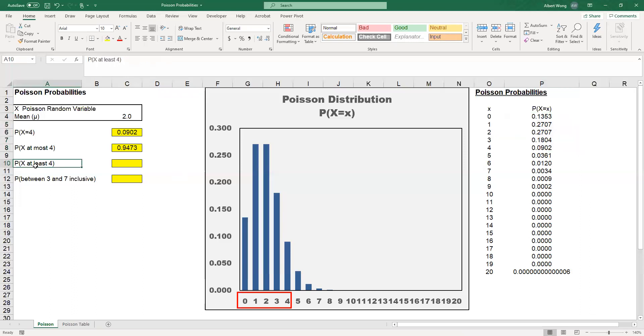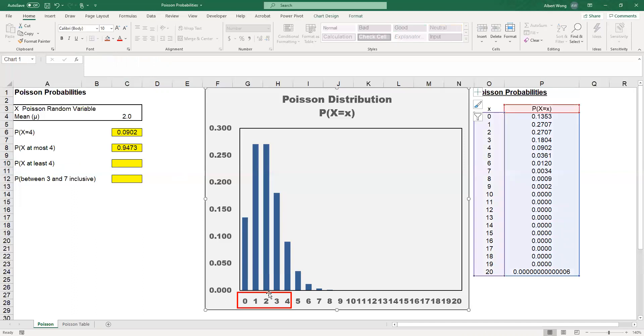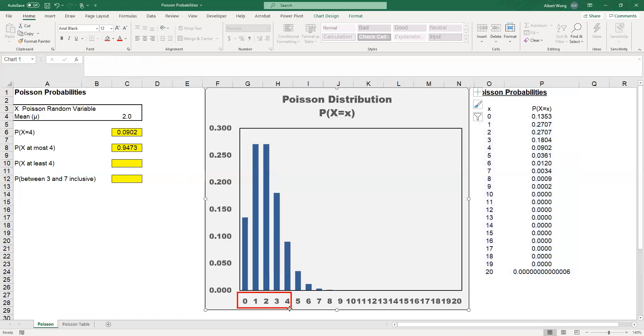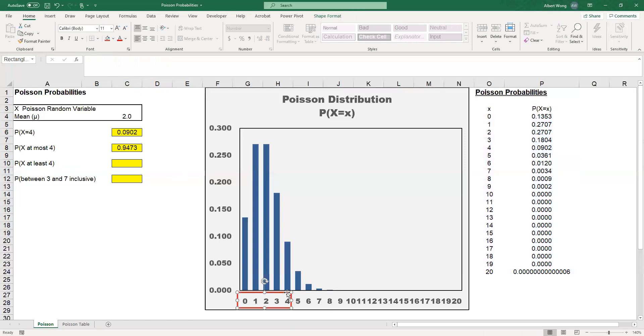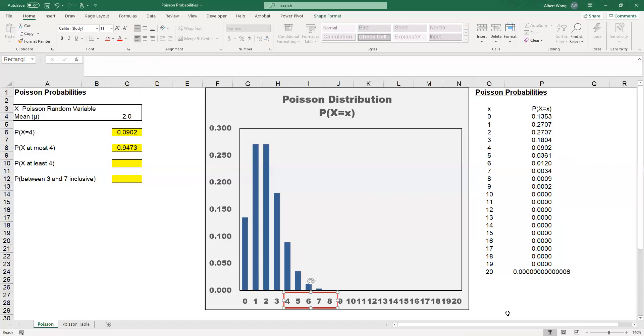The other case we should know about is the probability of X at least 4. At least 4 in this case would be starting with X equal to 4 all the way to infinity, because in Poisson distribution, X is countably infinite. You go indefinitely from 4, 5, 6, 7, all the way to infinity.